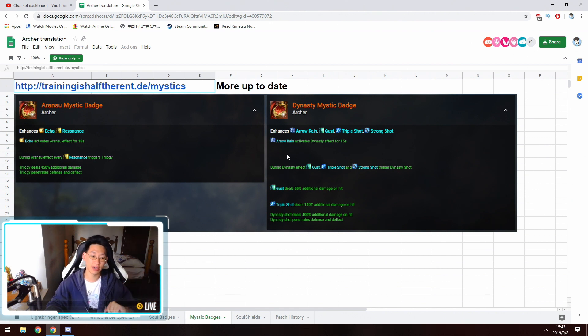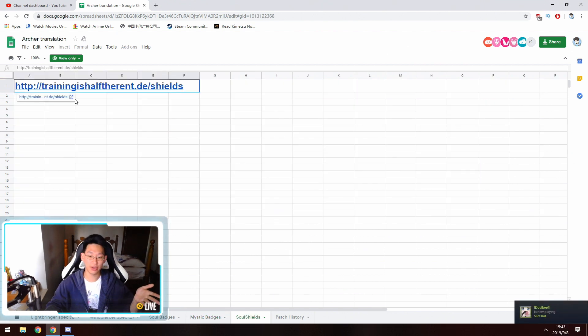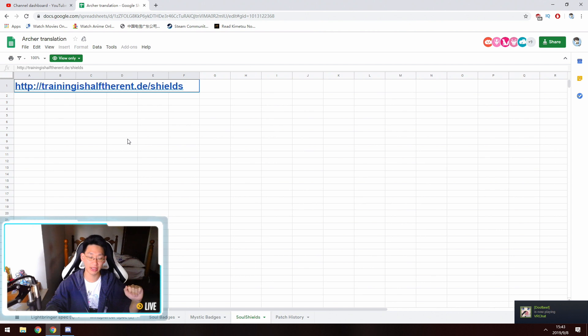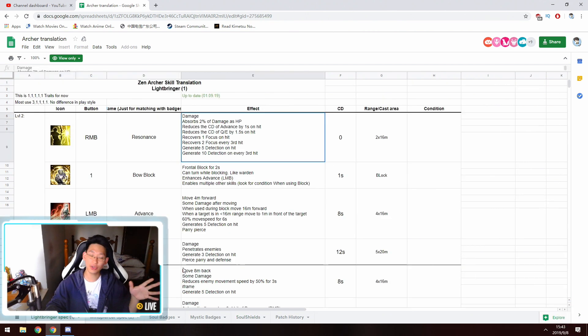As for Soul shields, there's also a little link here. You can just click on it and it'll show you the Soul shields and explain exactly what they do and what skills they buff.